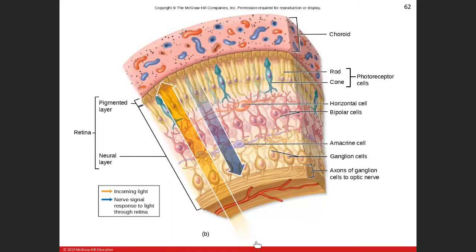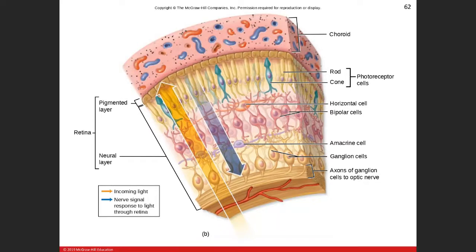Just to remind you: light travels in, passes into the pupil, and it's going to hit the neural layer. But it passes through the ganglion cell layer, through the bipolar cell layer, and then gets to the photoreceptor cell layer, which generates a nerve signal. That electrical signal or action potential will then travel outward and exit down toward the optic disc.